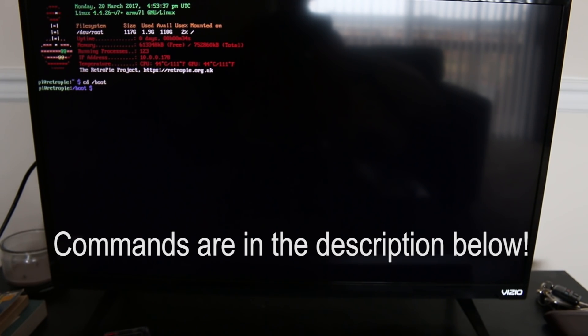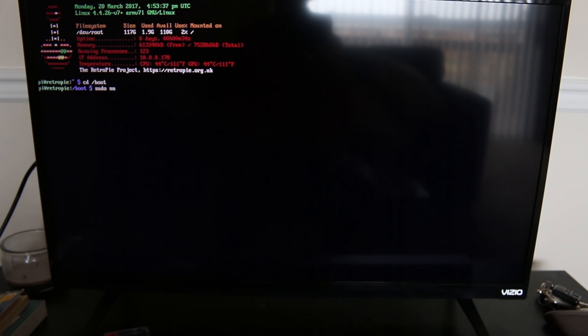Next you're gonna type in sudo, so run as administrator, nano, which is a text editor, and then we're gonna type in config.txt.